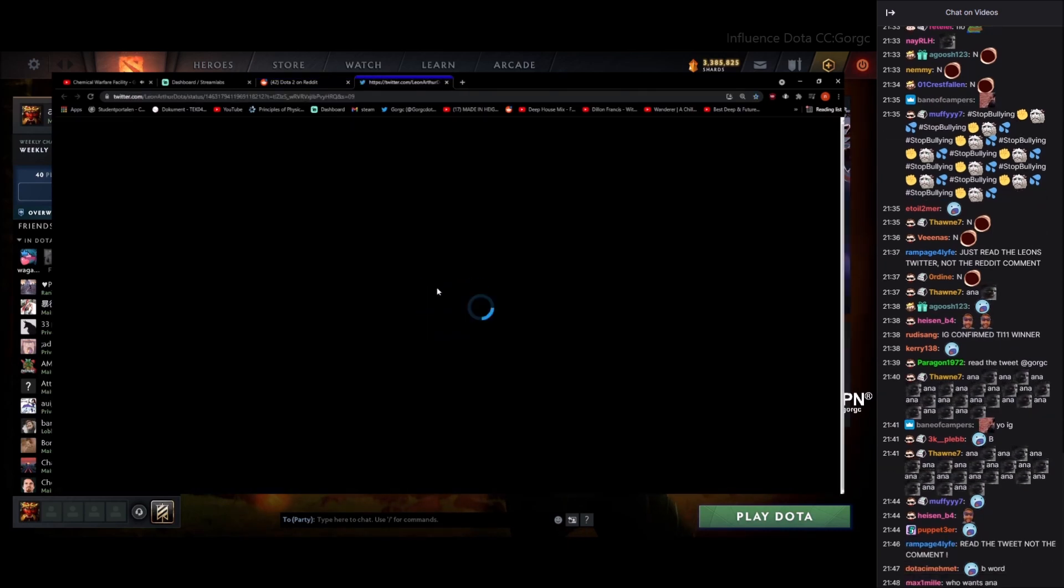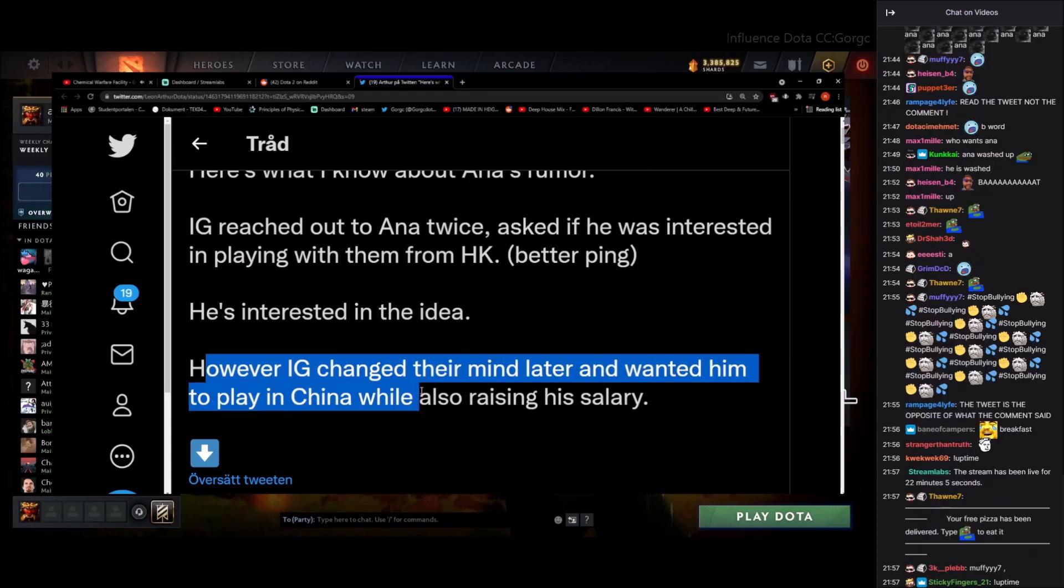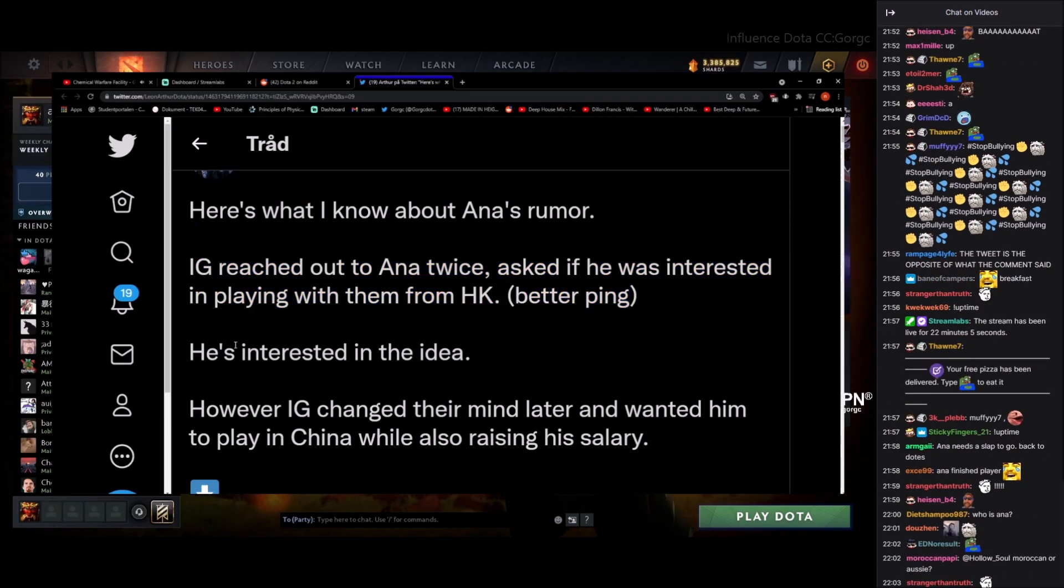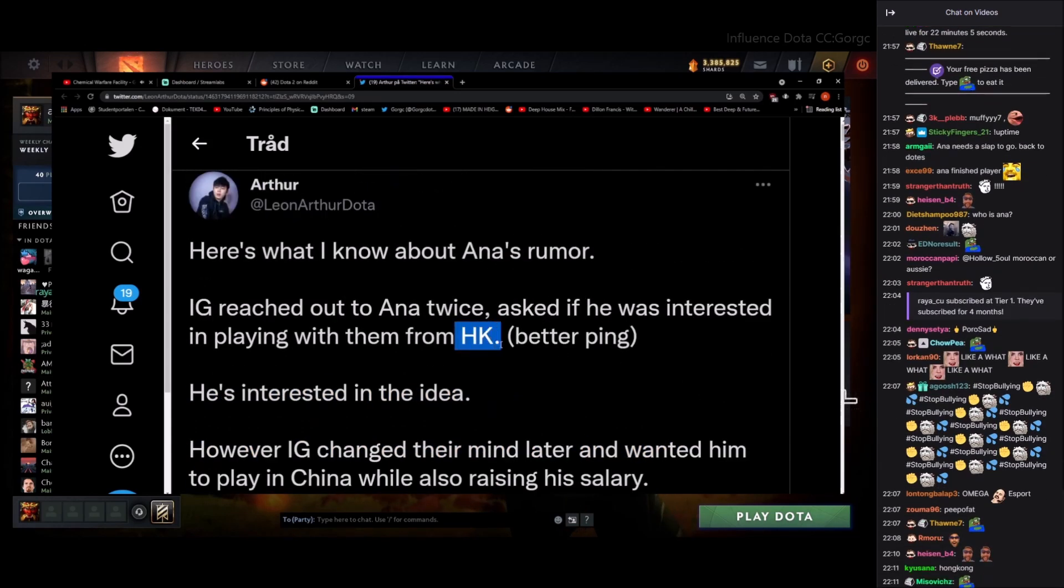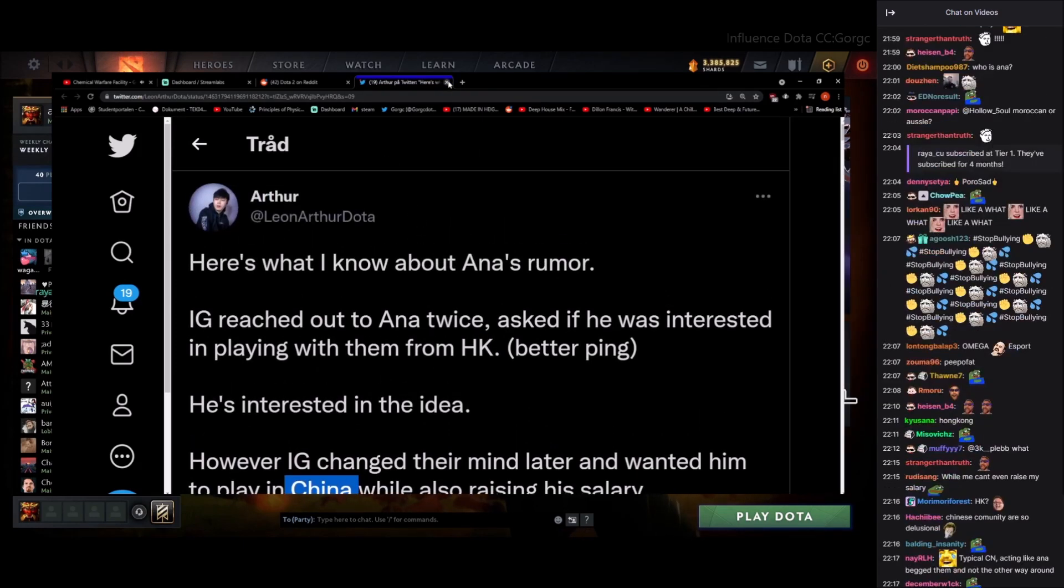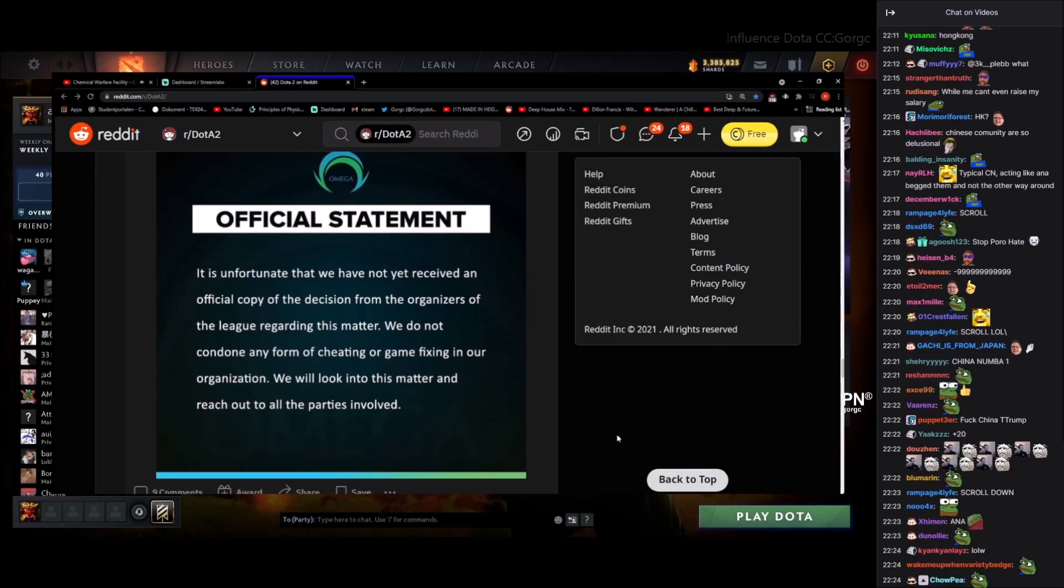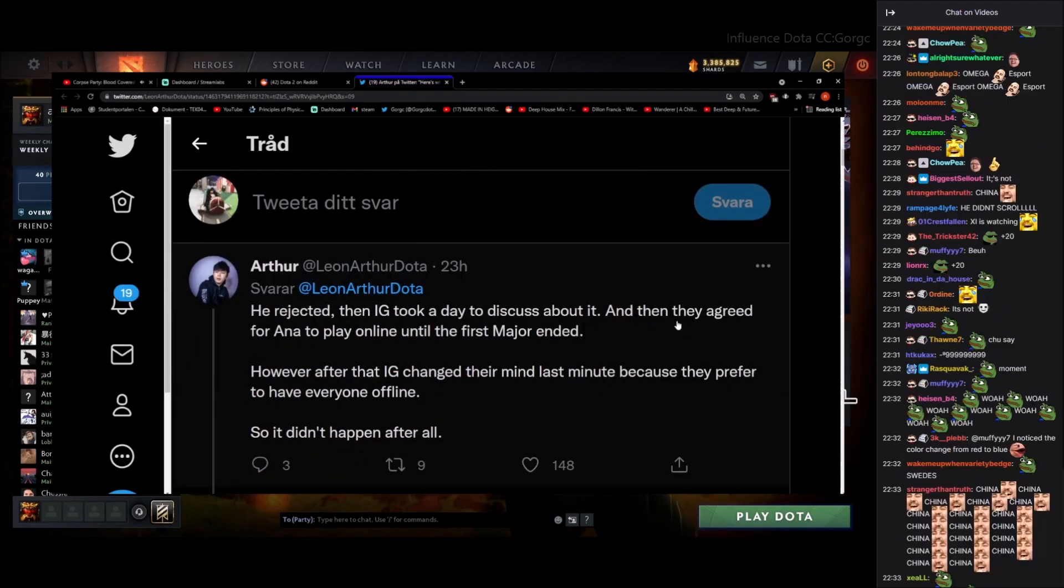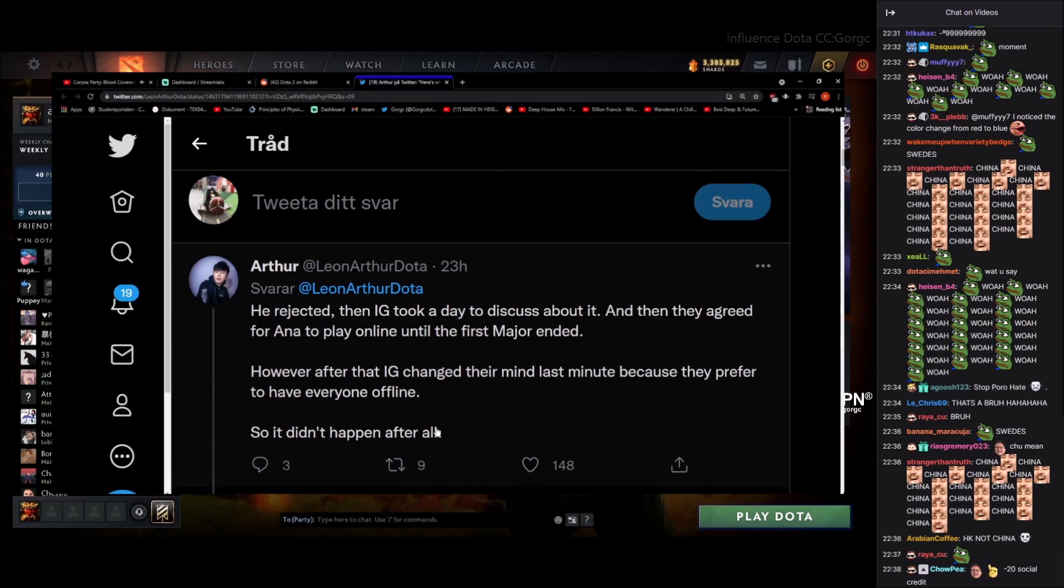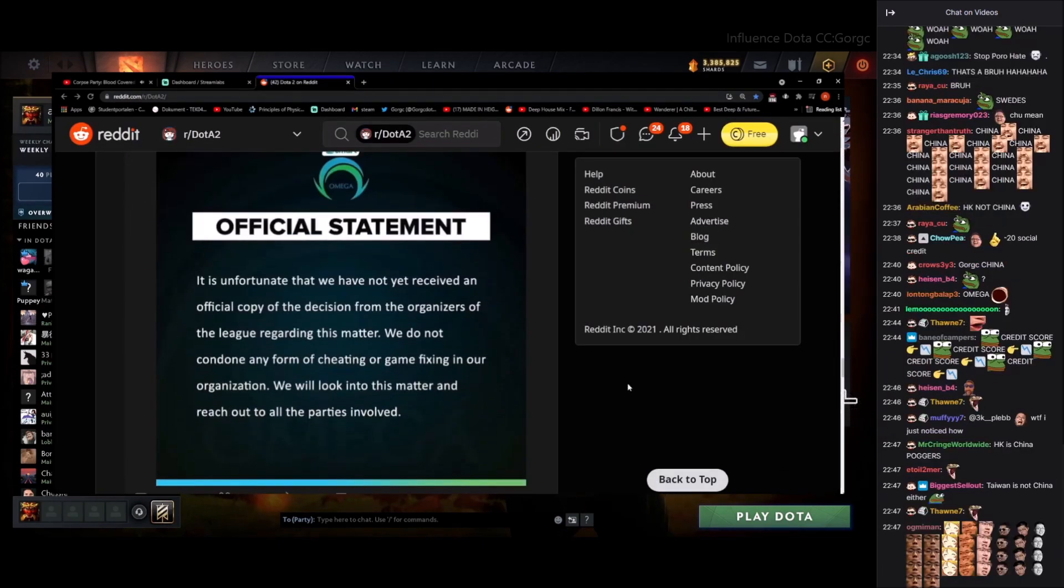I'm still eating by the way guys, so a little bit slow intro, almost done though. Have we read the tweet? I reached out to Ana twice, asked if he was interested in playing for them in HKA, better ping. He was interested in the idea, however IG changed their mind later and wanted him to play in China while also raising his salary. Hong Kong, not China. That's a hot take. Social credits increased by 20. I actually don't know if it's China or not, but I'm not getting into that. Not getting into that. Scroll. Okay. He rejected, IG took a day to discuss about it and they agreed to Varana to play online until the first major ended. Have heard that IG changed their mind last minute because they prefer to have everyone offline. Okay. All right, that's not too crazy right? All right, nothing happens.